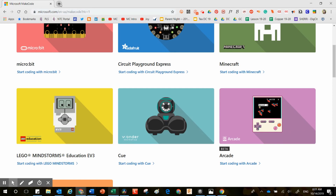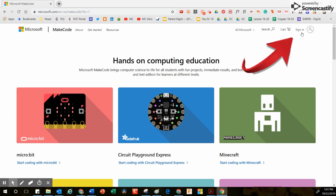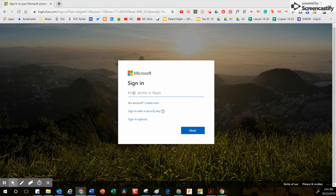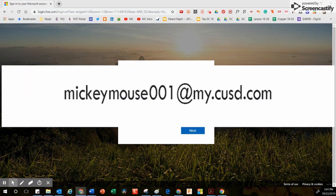If you want to save any of your work, my recommendation is to sign in. Here in Clovis Unified, all students will use the same login as they would use to get into the computer. So if your name is Mickey Mouse and your username is Mickey Mouse 001, that's the starting point. You also need to use the at symbol followed by my.cusd.com. As long as you have made no mistakes in your email, it will take you straight into your account.